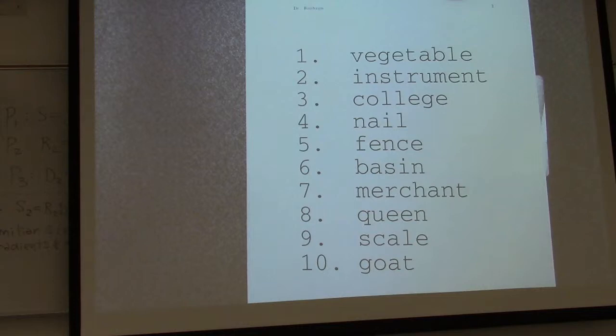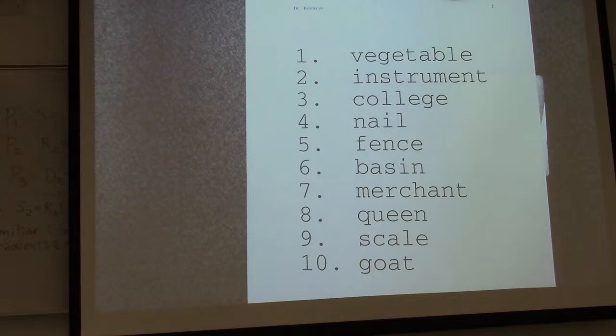I'll give you a few seconds to concentrate on it and memorize it. You saw the video already with Ebbinghaus — he was using nonsense syllables, but these are actual words. Take out a sheet of paper and write numbers one to ten, then write down as much as you can.